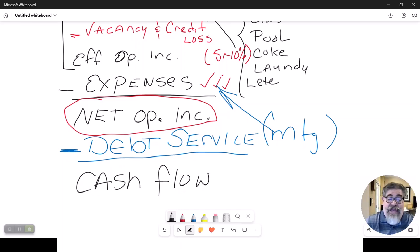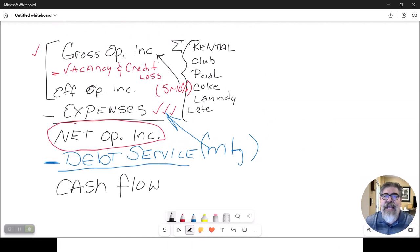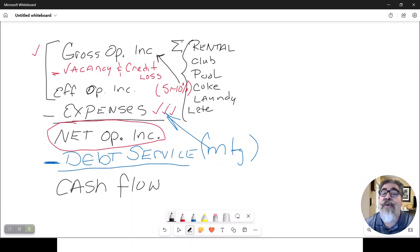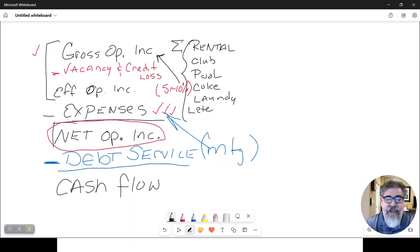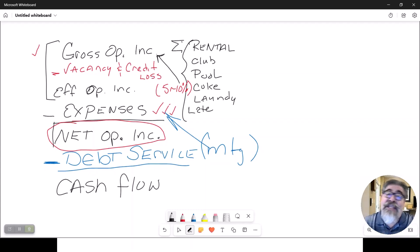What you are left with after subtracting the debt service from net operating income is called cash flow — the money left in your pocket. To summarize: gross operating income minus vacancy factor equals effective operating income; minus all required expenses like advertising, legal, maintenance, and payroll equals net operating income; minus debt service equals cash flow. We will see this equation again in another chapter.